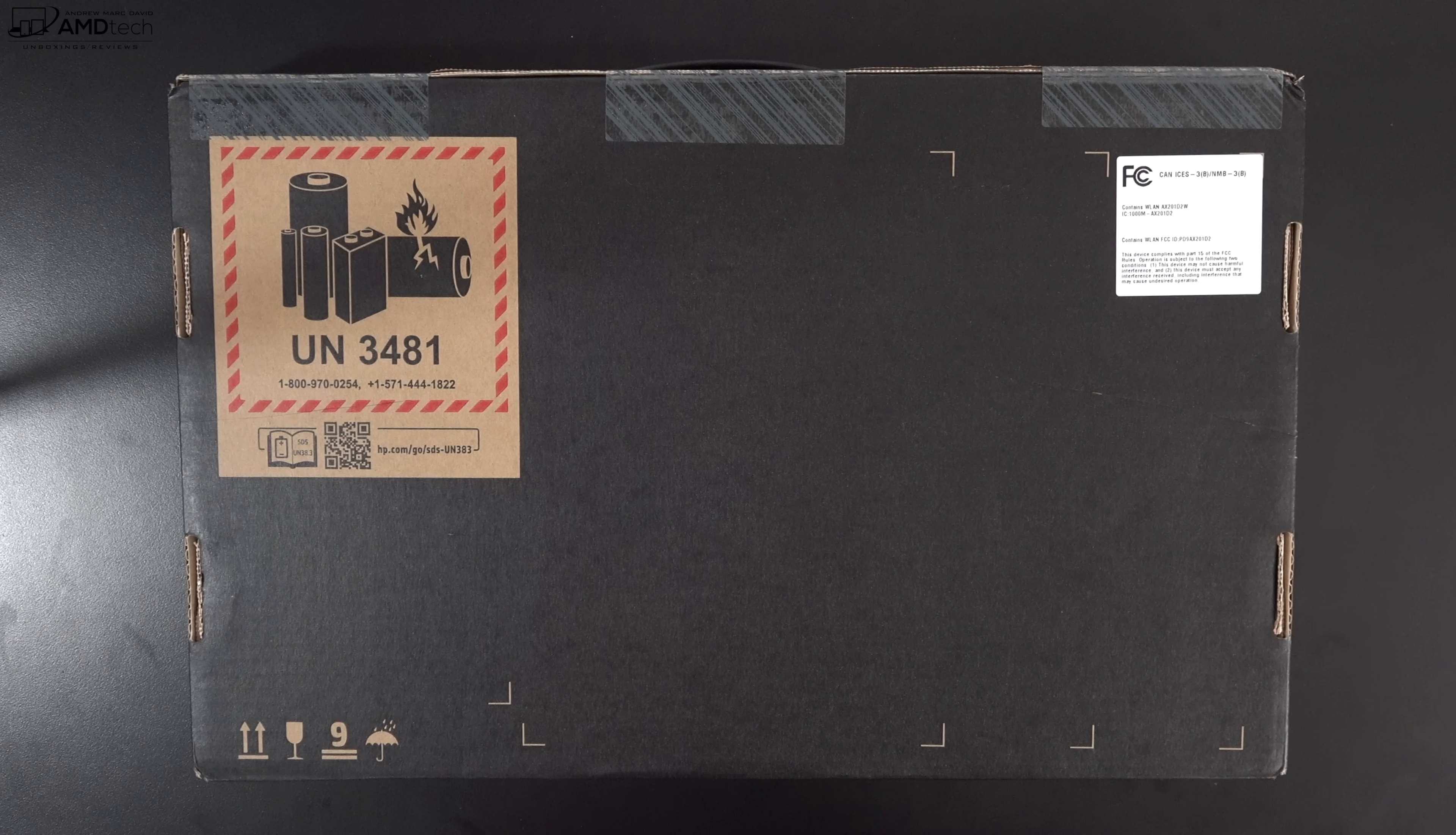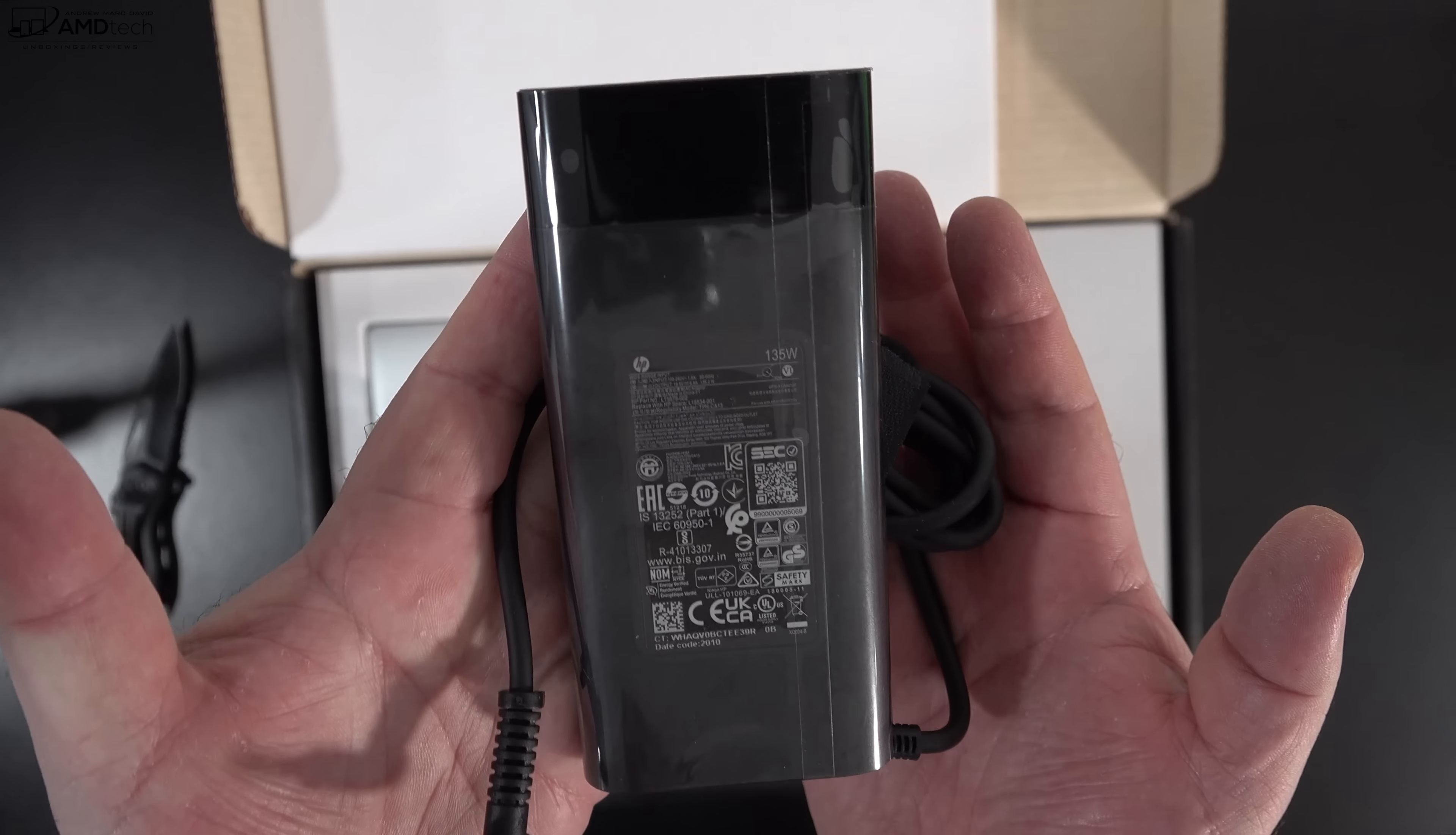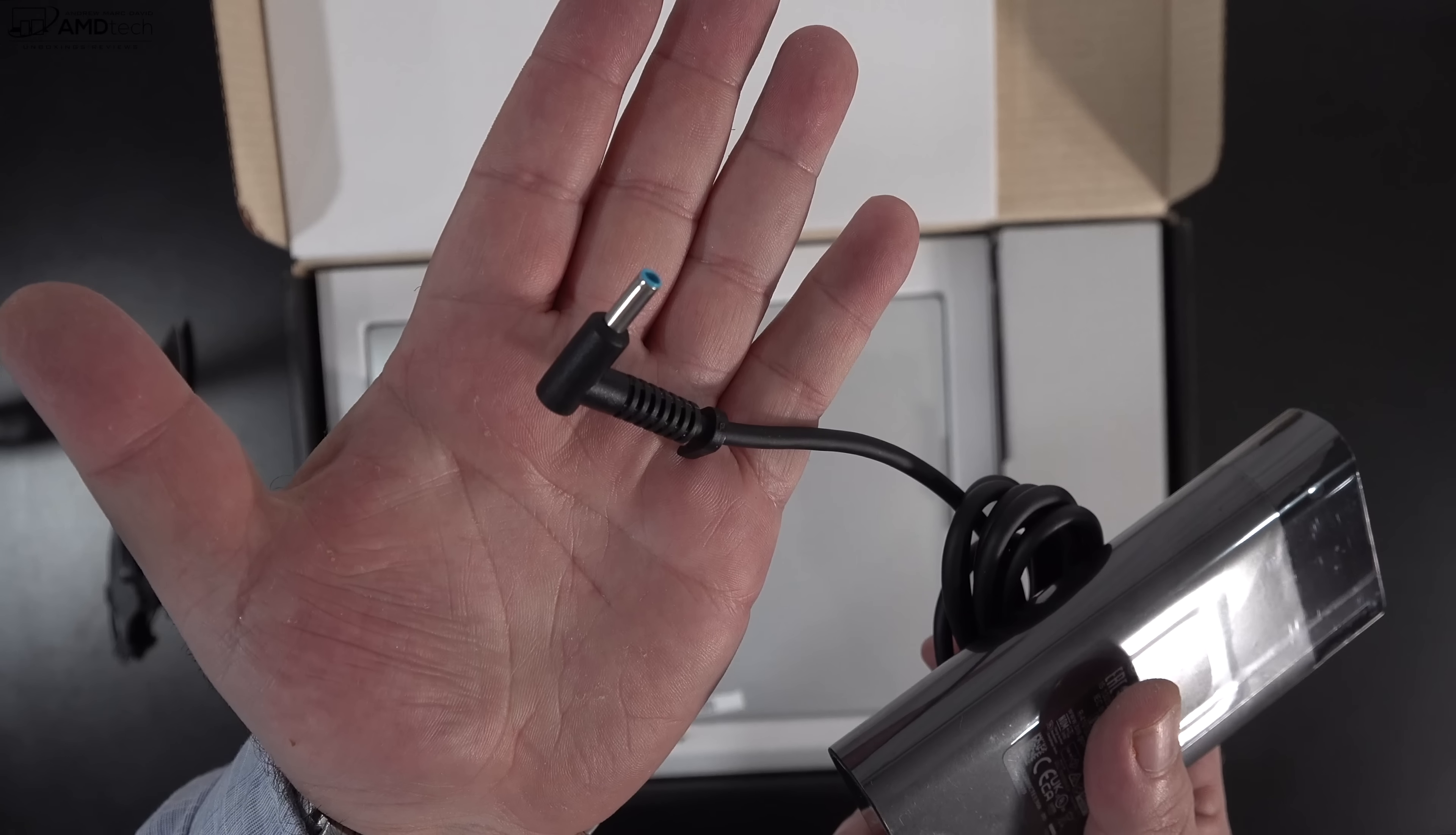With specs and pricing out of the way, let's find out what you get inside the box. Packaging is very premium as we've come to expect with the Envy line. You get some setup instructions as well as a 135 watt power adapter that uses a barrel pin connector. You also get the extension cord as well.